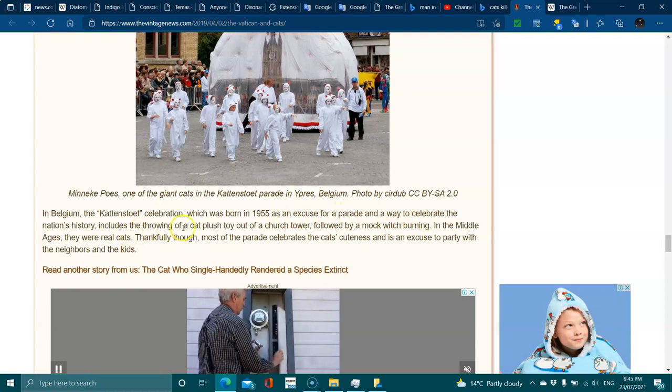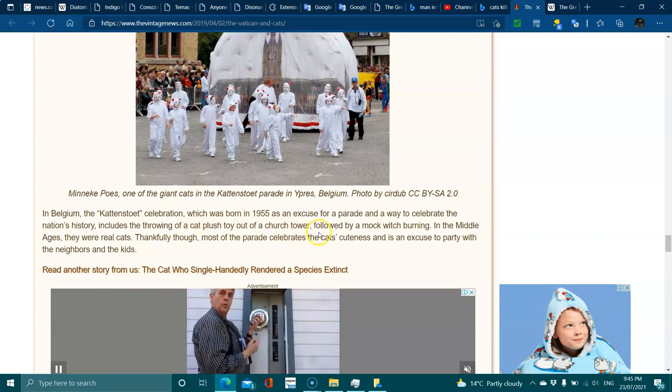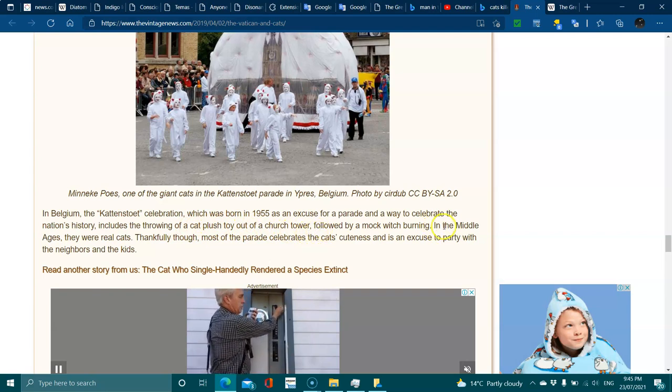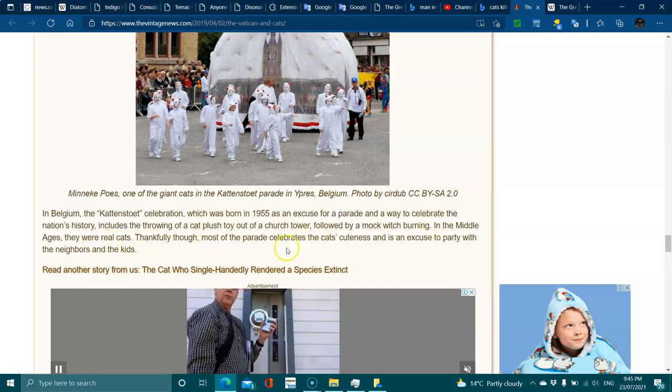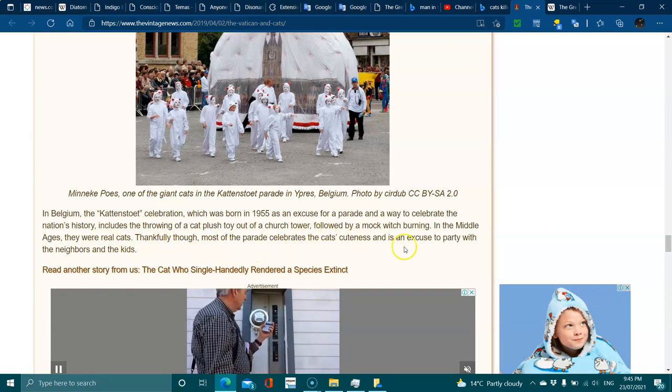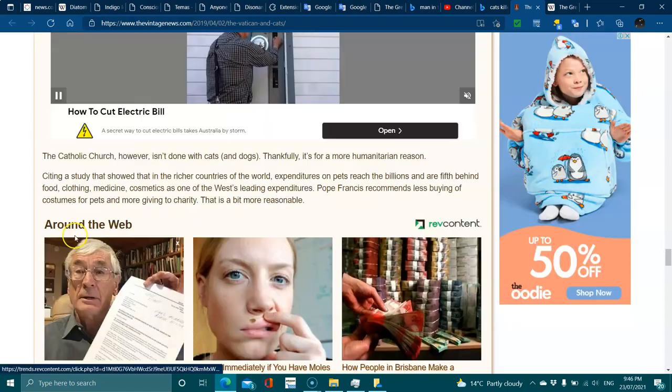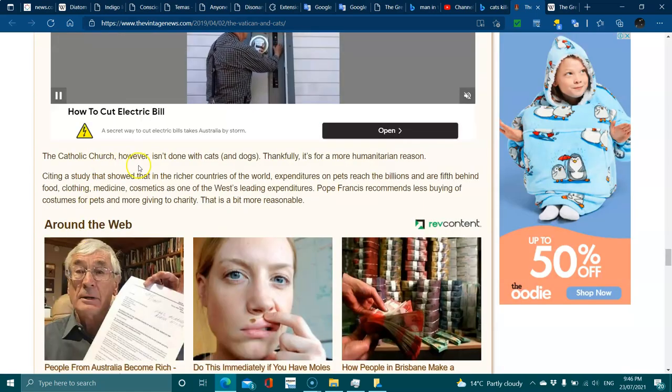It includes the throwing of a cat plush toy out of the church tower, followed by a mock witch burning. In the Middle Ages, they were real cats. Thankfully, most of the parade celebrates the cat's cuteness and is an excuse to party with the neighbors and kids.